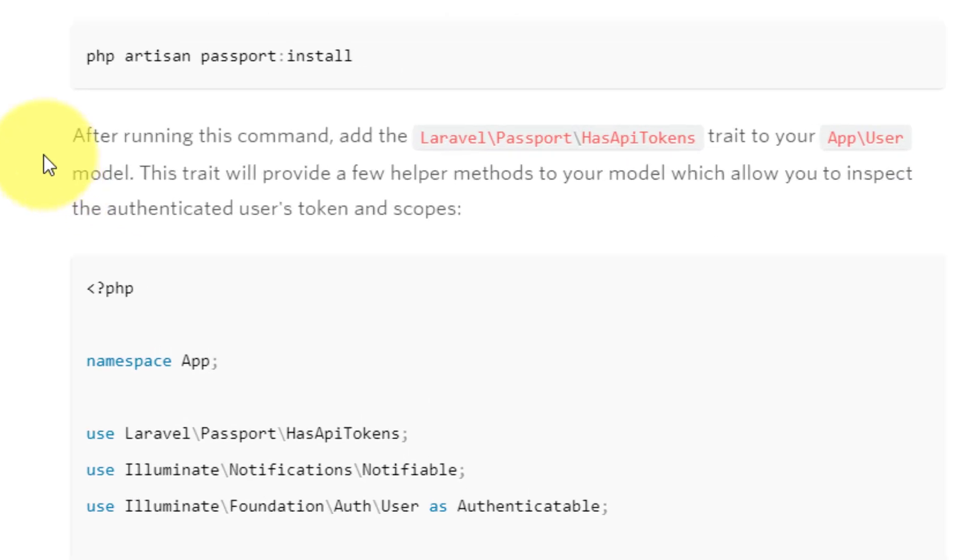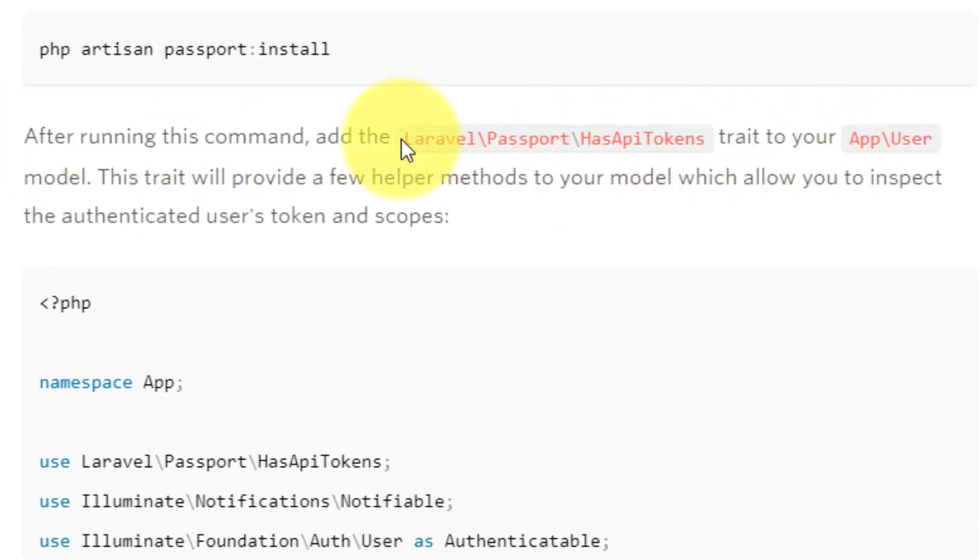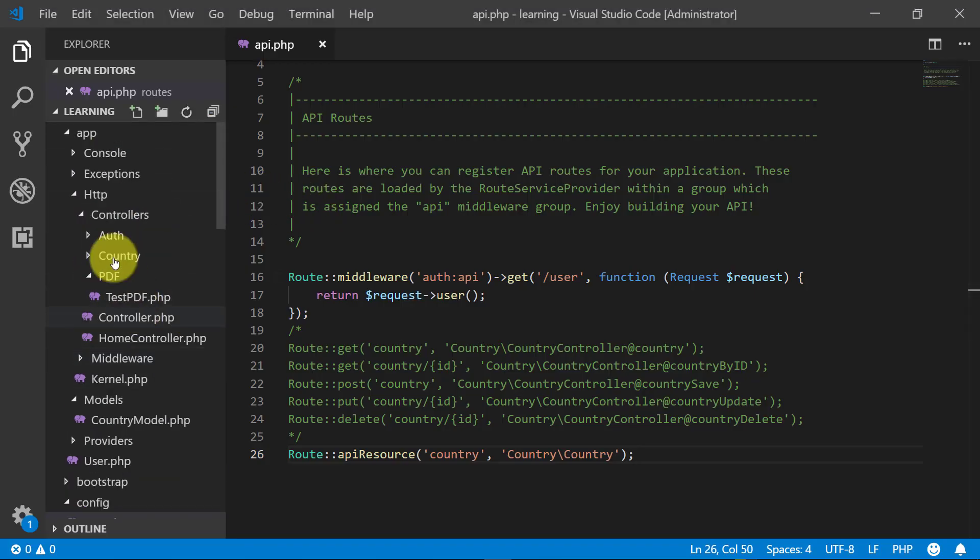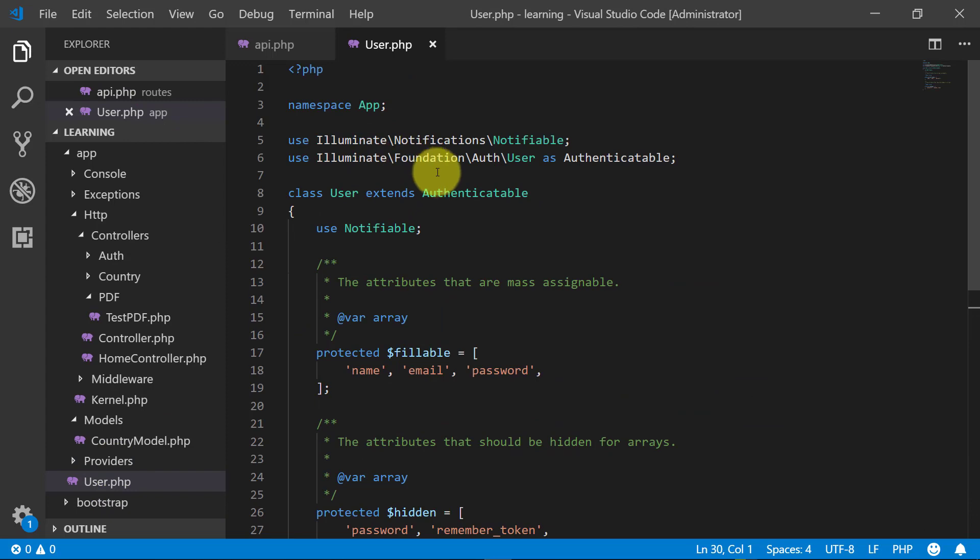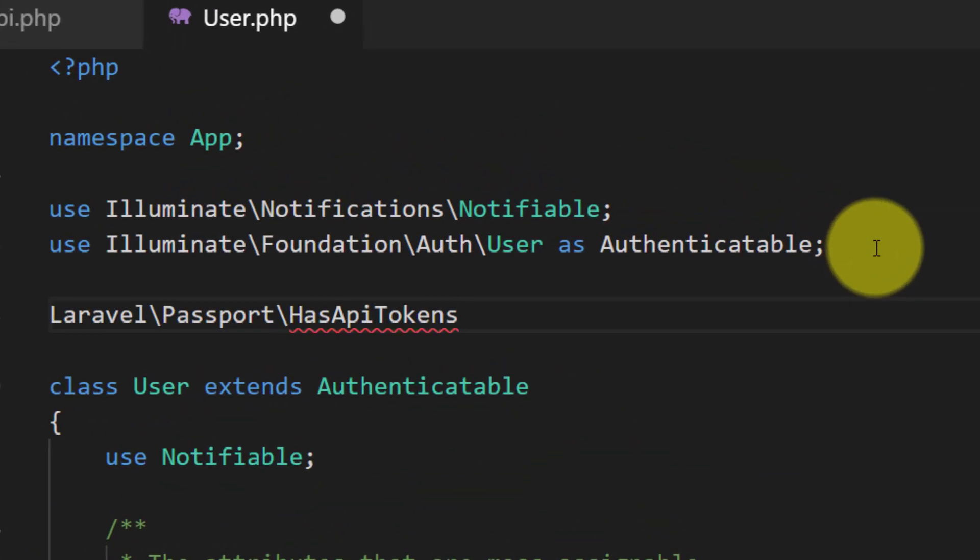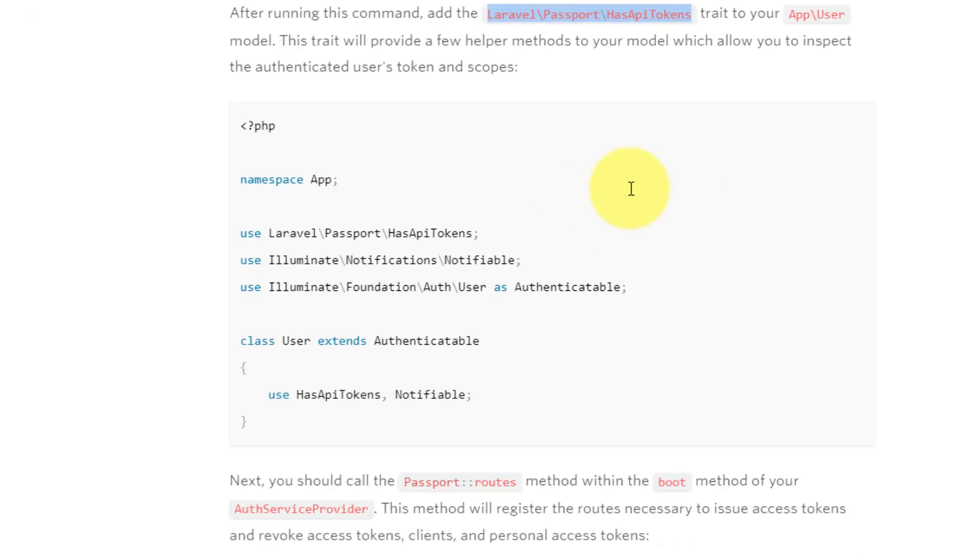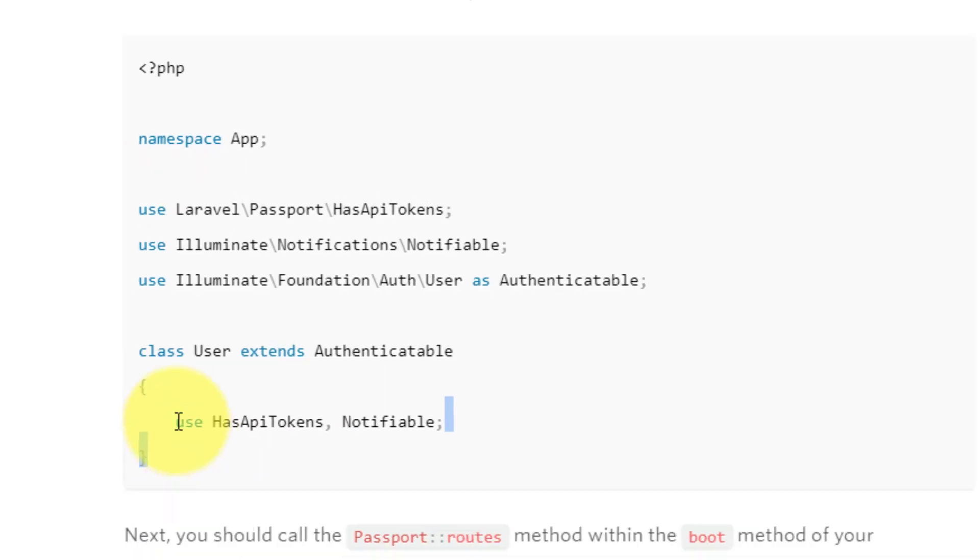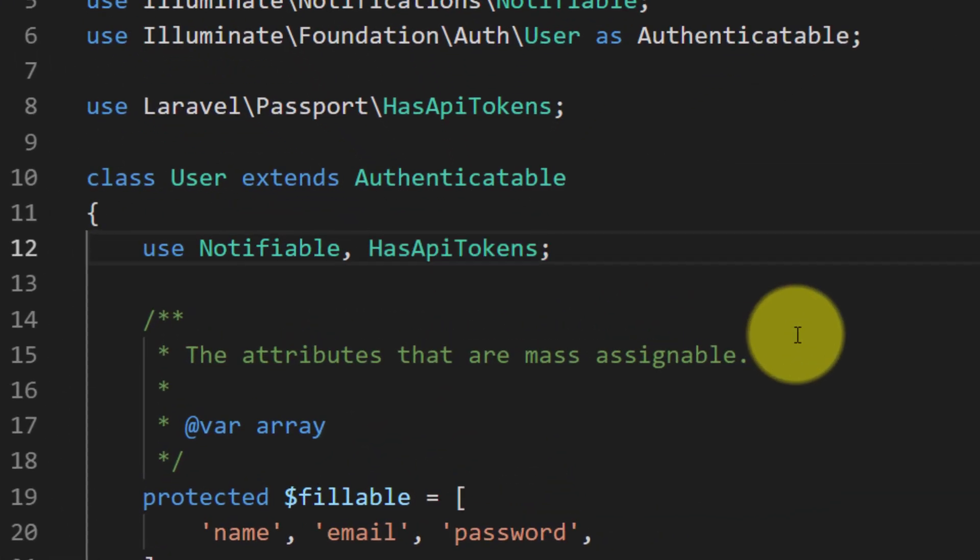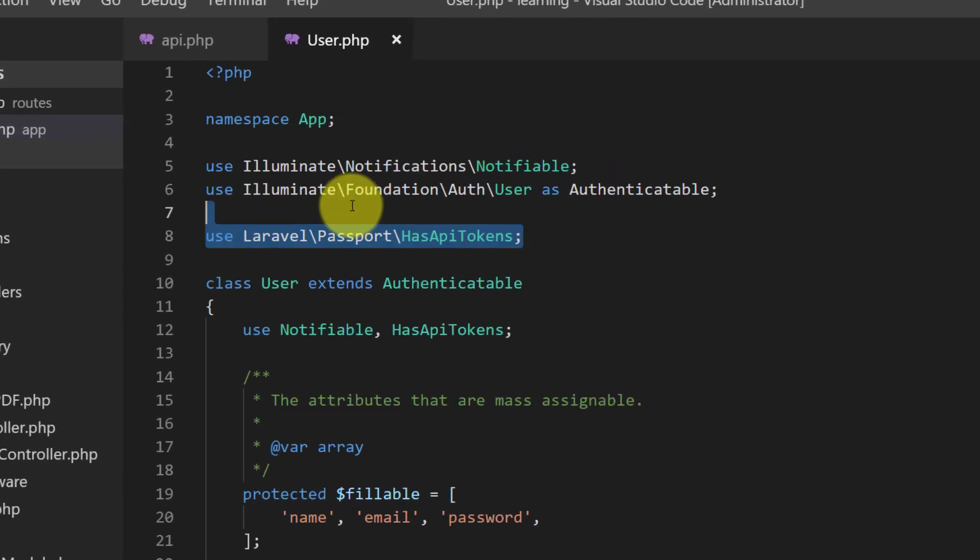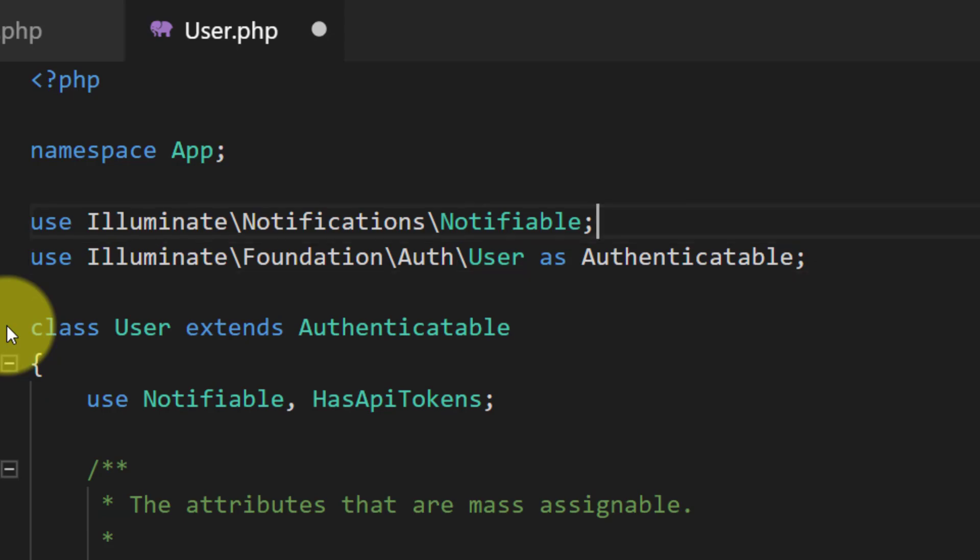Following the installation method, let's open our User model. We will include use Laravel\Passport\HasApiTokens, and we will also use this HasApiTokens trait. Model implementation completed. Let's cut this line and paste it at the top.